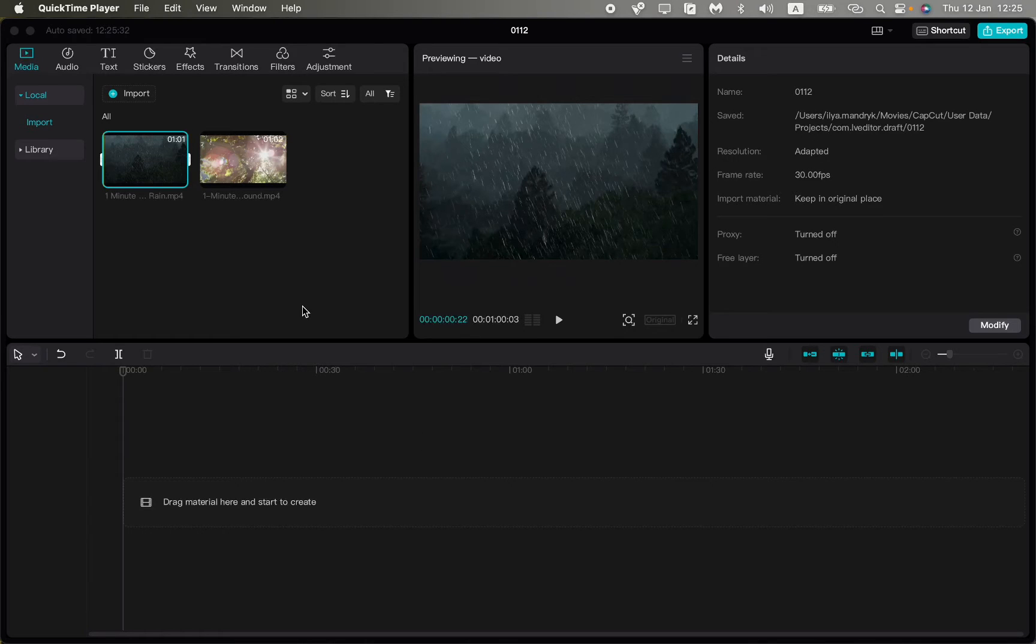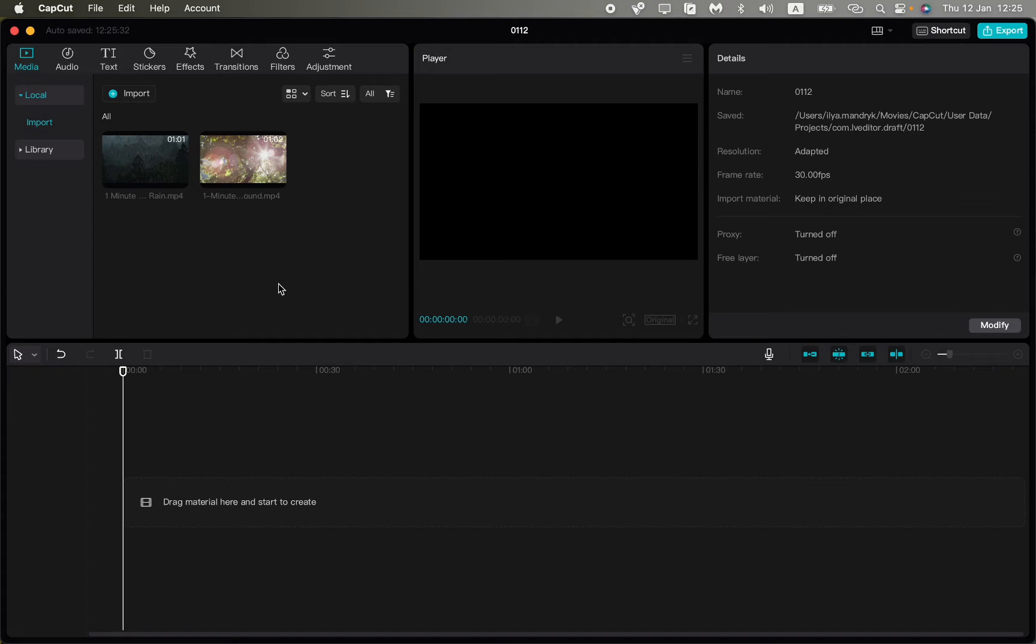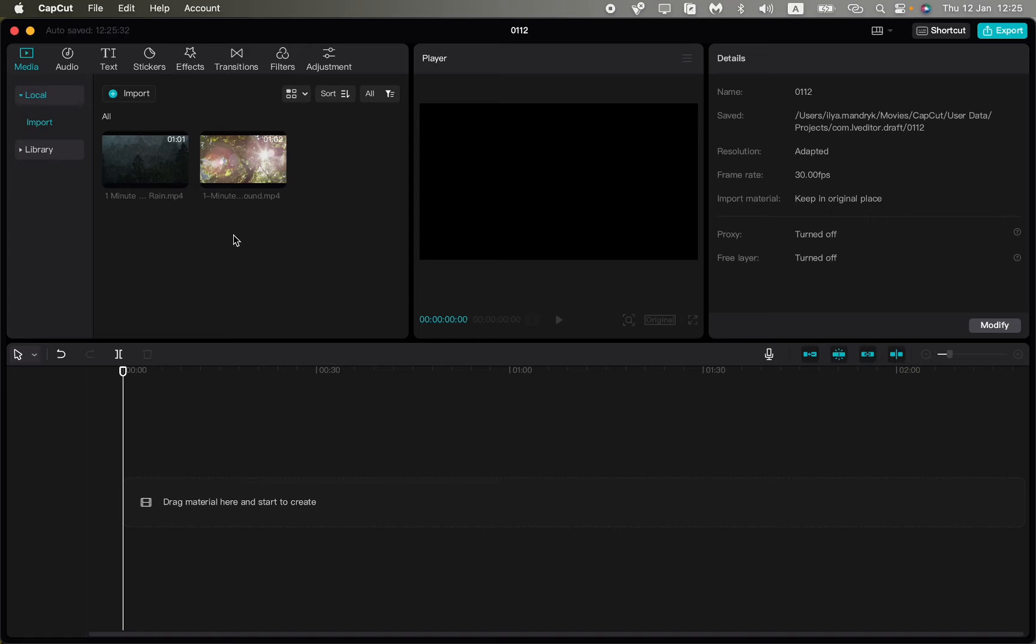In this video I'm going to show you how to extract audio in CapCut PC from video. Basically it's pretty easy, just follow the steps I do. All you need is to create a new project